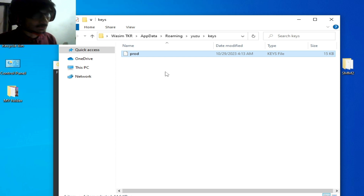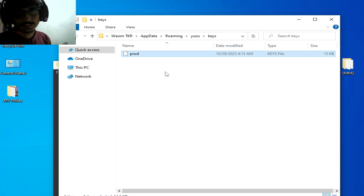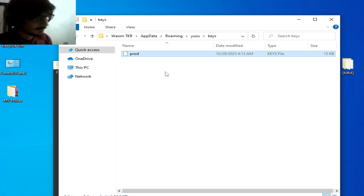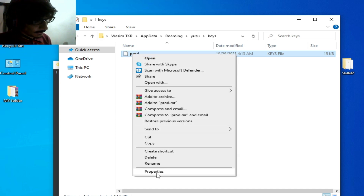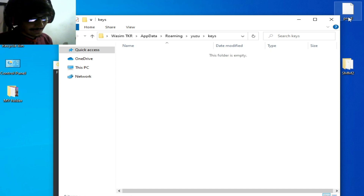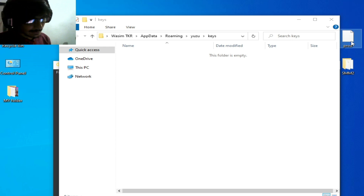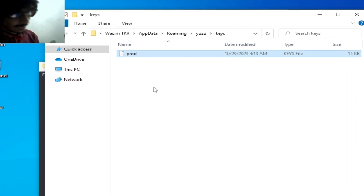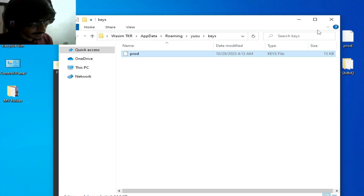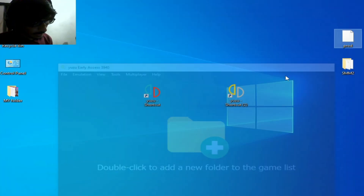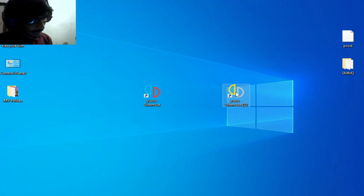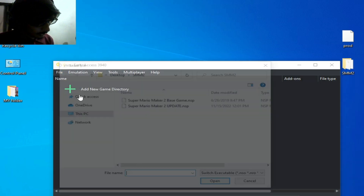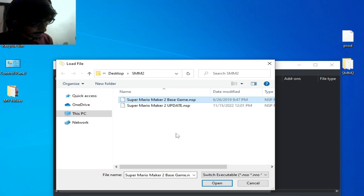Delete your old prod.keys file. Then take your new prod.keys file, copy it, and paste it into the keys folder. You can see this is the new prod.keys file. Reopen your Yuzu emulator, go to File, Load File, and play the game. The error has been fixed.